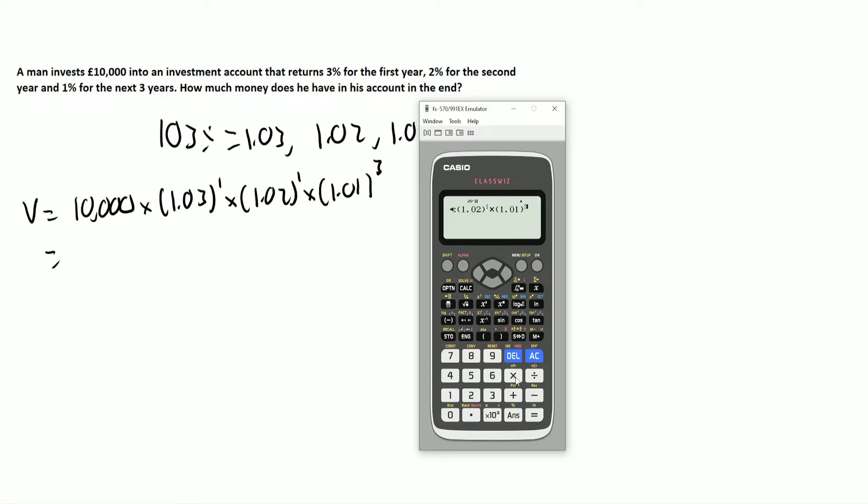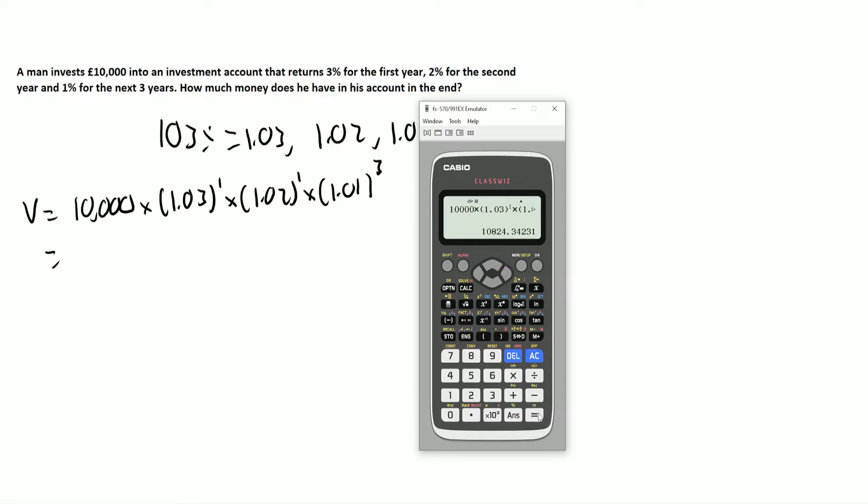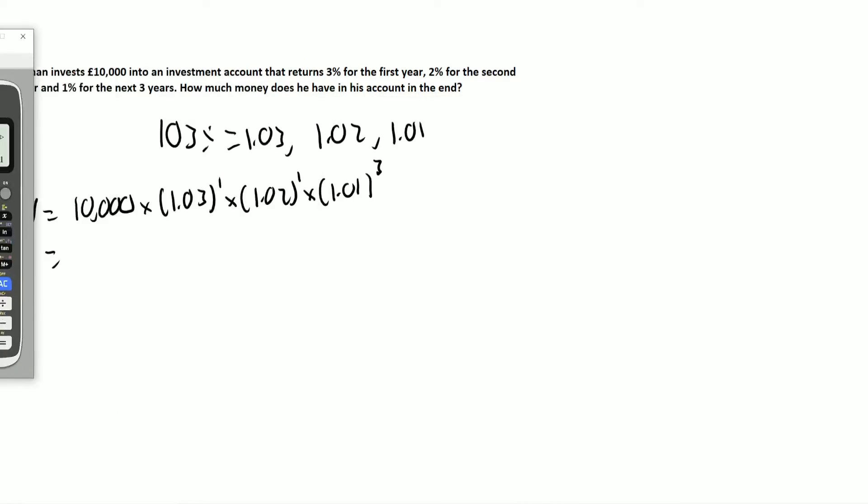So again, it's very common in your exam questions, the slightly harder version of interest and depreciation, they like to chain on the values here, and I put an X instead of a times. Let's quickly change that. So just make sure that you are being very careful with that. So that gives 10,824 pounds.